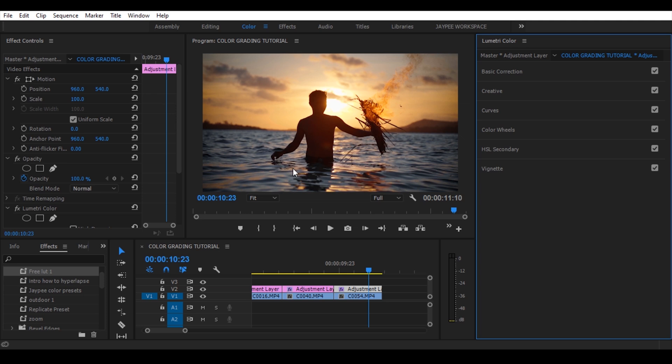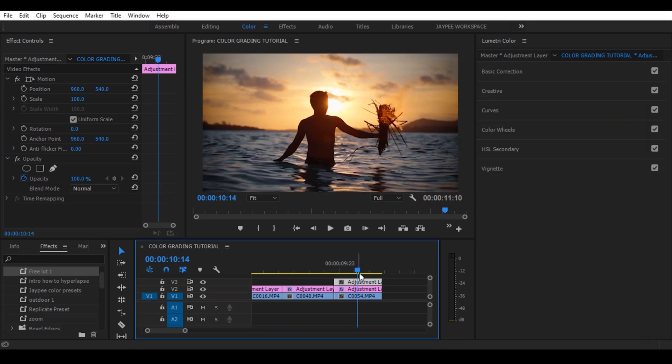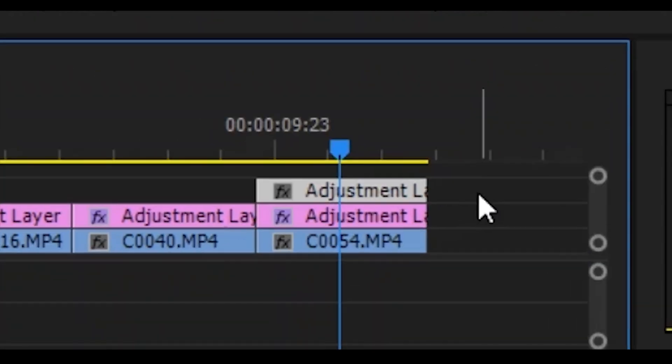Now I want to change the color of the water, so add another adjustment layer on the top, then select.